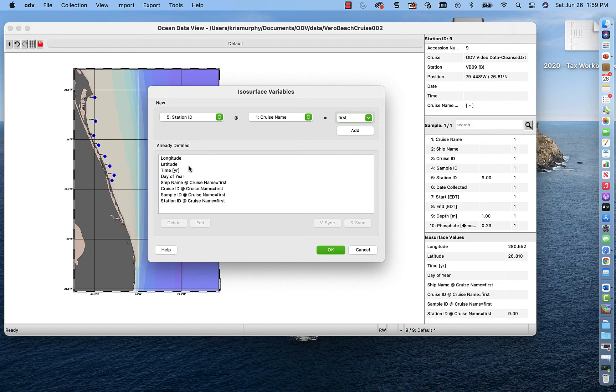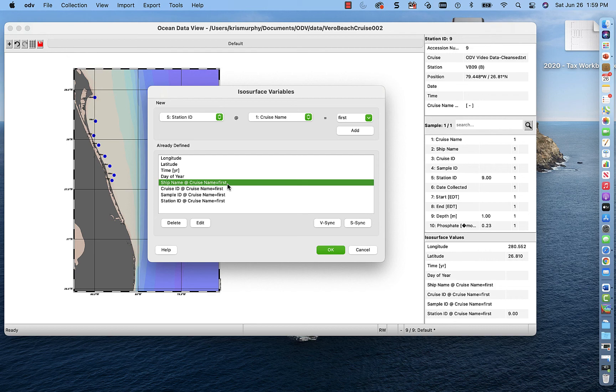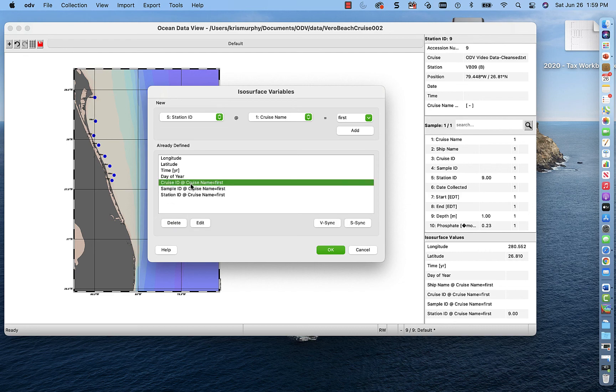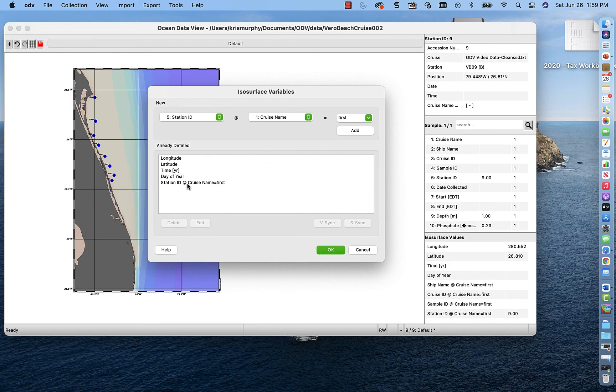But now we have this as ship name at cruise name equals first. But we don't have first in our data. So that's not right. And that's not going to plot. So that's likely going to show up as not available. The data is not available. So let's just get rid of that. Since we're not plotting cruise IDs or cruise names anyway, we'll get rid of that. Because that also says equals first. This says equals first. Let's get rid of that. And let's get rid of this one. And now let's add in the variables that we want to plot.